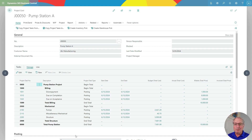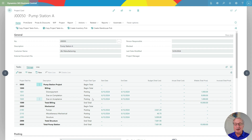First of all, let's look at the billing section. I've got a billing schedule already set up, so I can bill my customer as I progress through the project. You can see that schedule right here. Further down, I've got the cost of the project. Let's take a look at the planning lines.